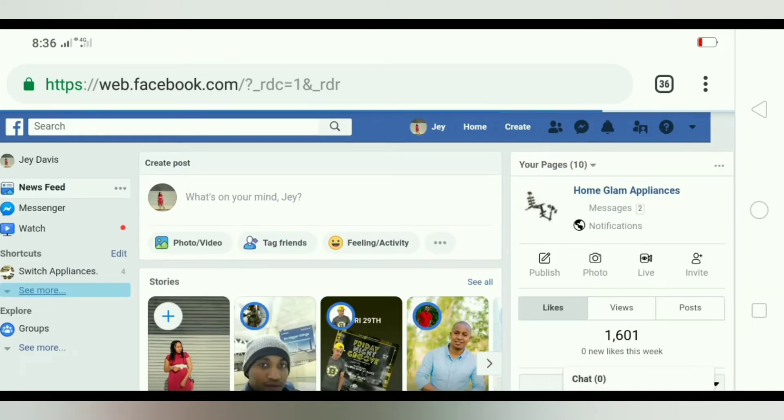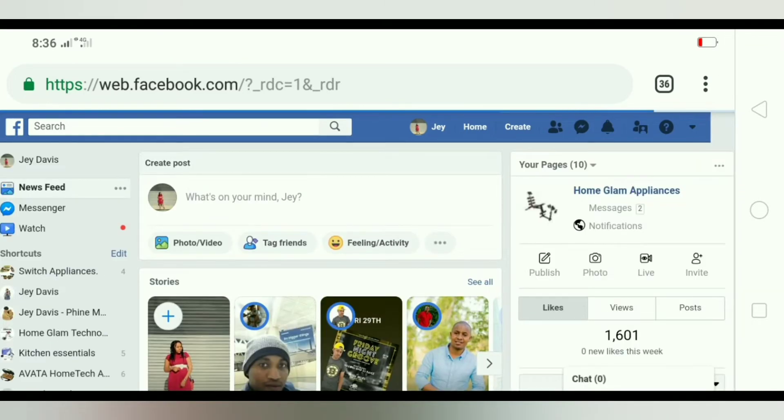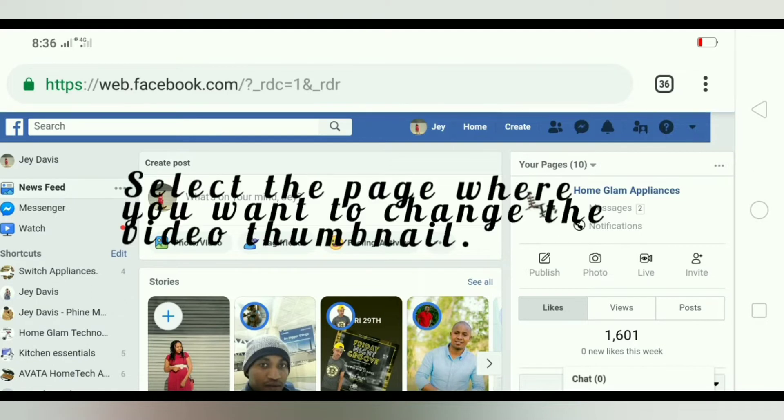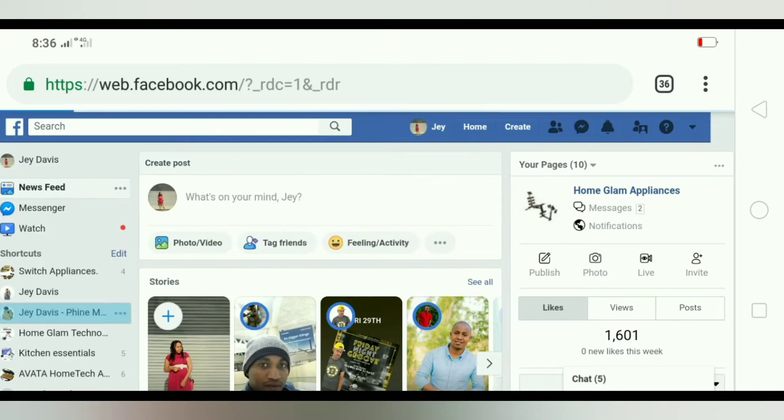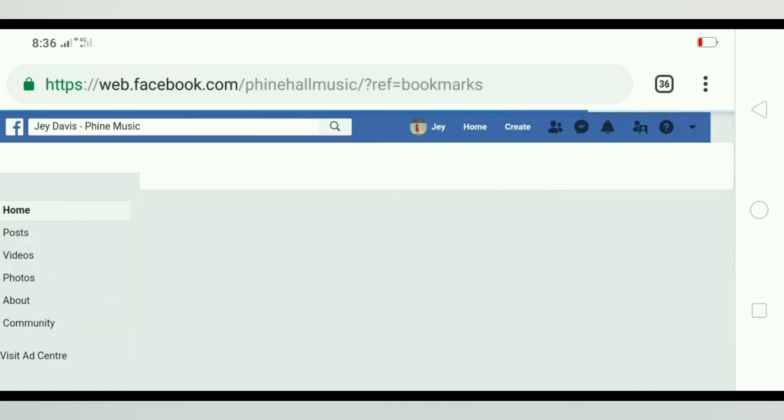Once you're done with that, you're going to select the page that you want to change the video. So there it is, my Facebook page, that's David J. Davis.